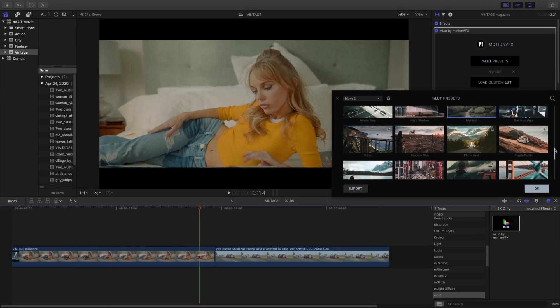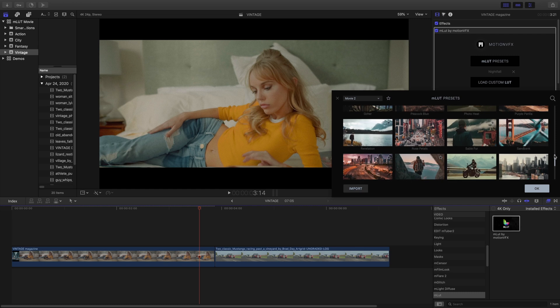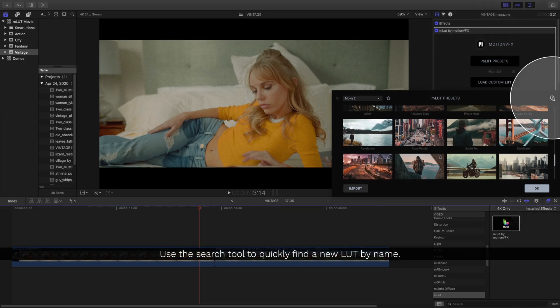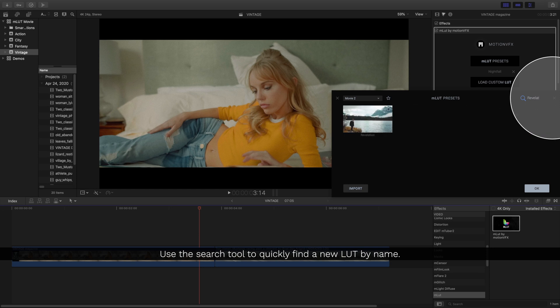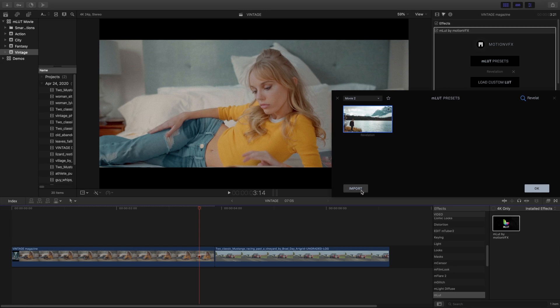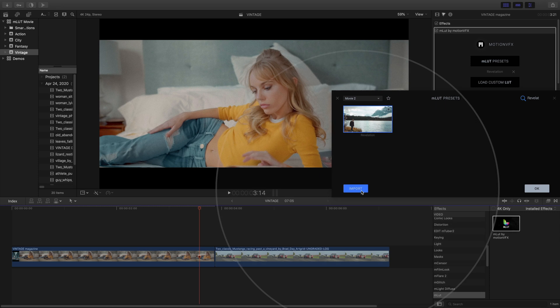Now, if I'm looking for a specific LUT and I have a lot of these, I may want to use the search bar and put in the name. You can always load in your own LUT too, so if you have a LUT from somewhere else that you'd like to put into the library, just click this button and bring in your LUT.